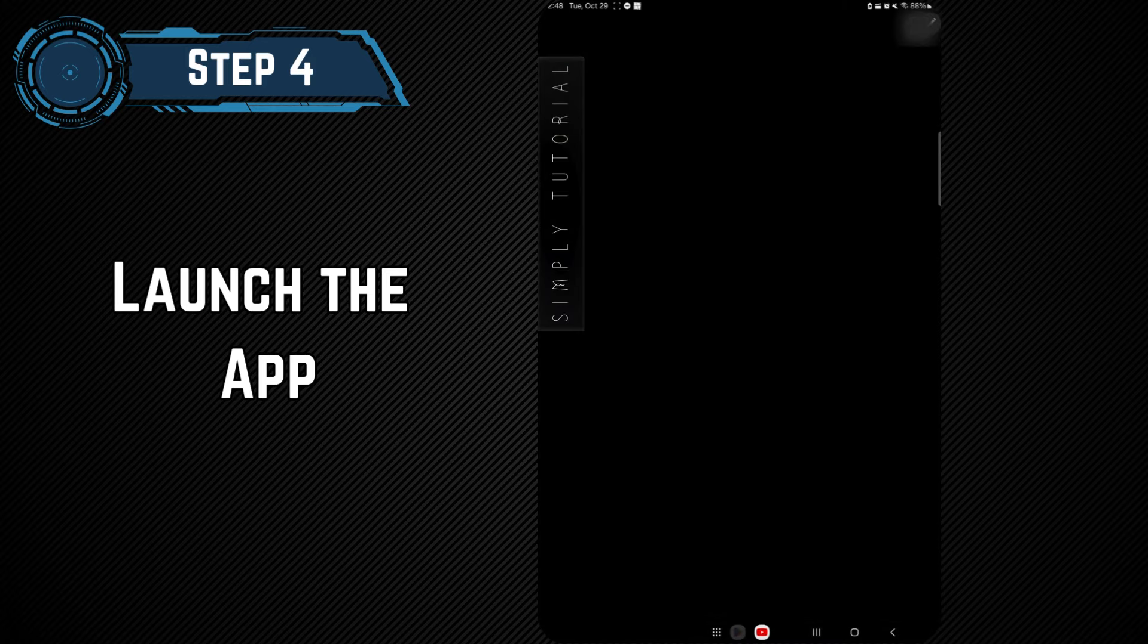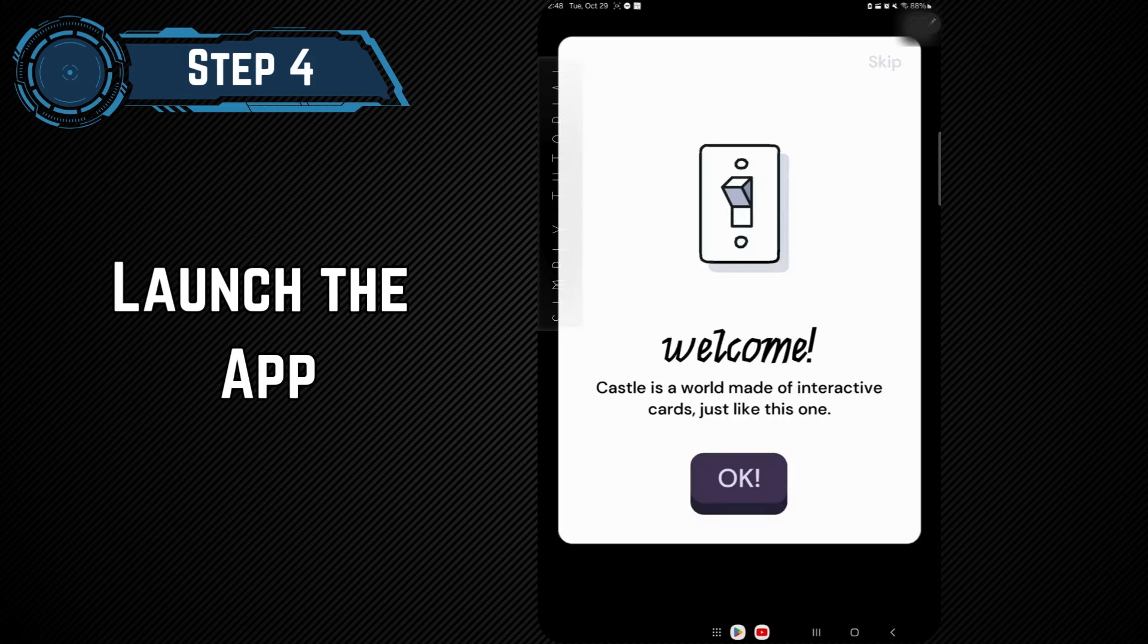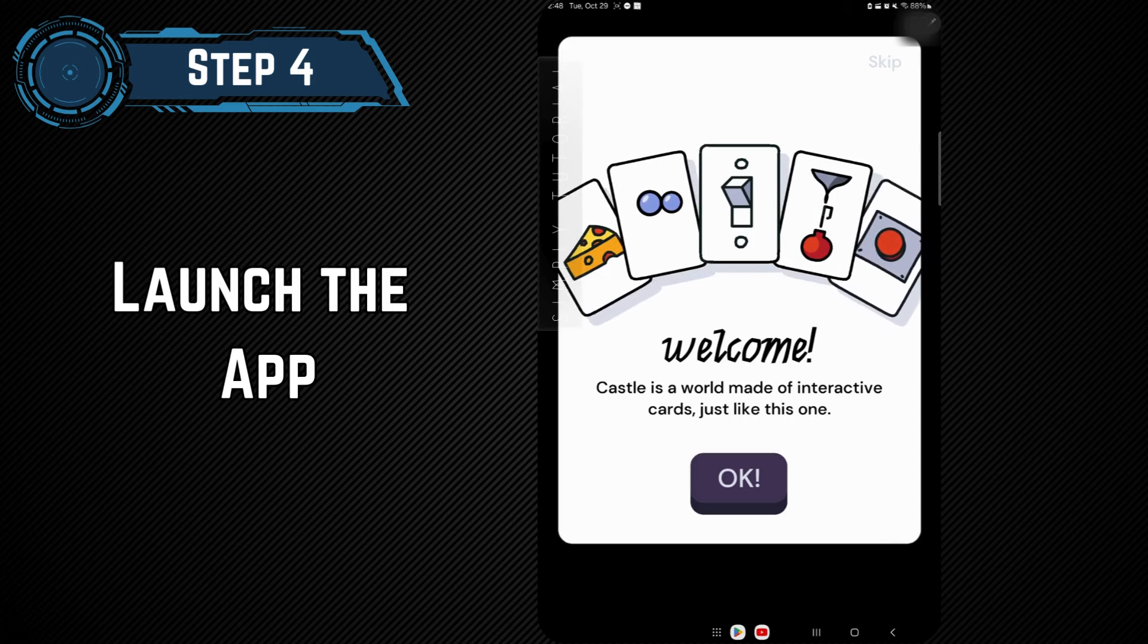Step 4. Launch the App. After installation, tap Open to launch Castle. You may be asked to allow some permissions, approve them as needed.